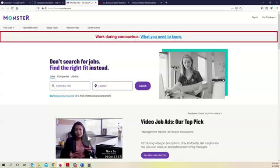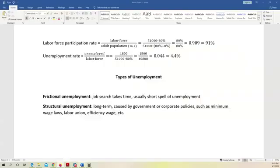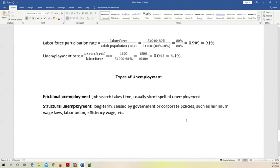You can use a website like Monster or Glassdoor. So frictional unemployment comes from job search, because job search takes time. And the phrase frictional unemployment usually is short, because people usually, eventually, if they really want to get a job, they can get a job.